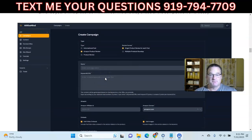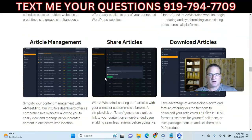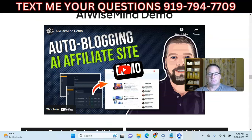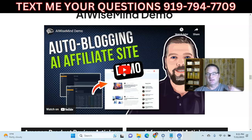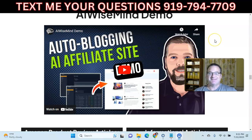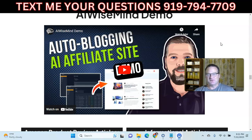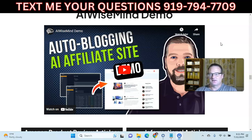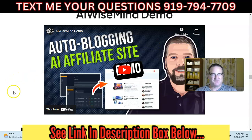There are a few other options I'd encourage you to check out in the demo video on the sales page, which will walk you through the entire thing. The link is down below. The pricing is very reasonable — I've paid higher monthly pricing for AI programs that don't do nearly as much as AI WiseMind does. I hope you found this helpful. Please like the video and subscribe to my channel. I'm going to be making additional videos about AI WiseMind. Thanks for watching.